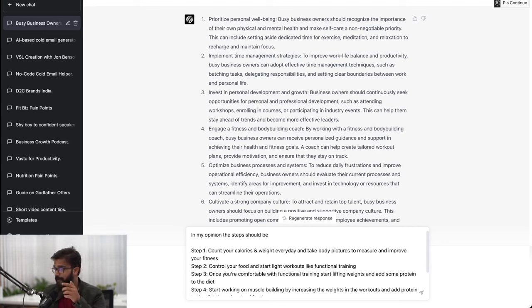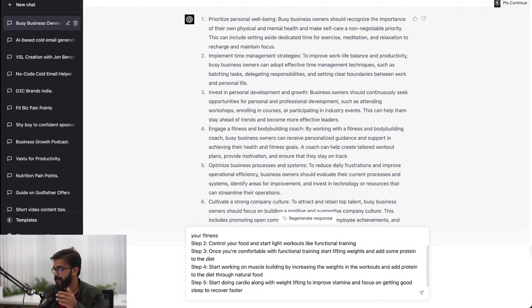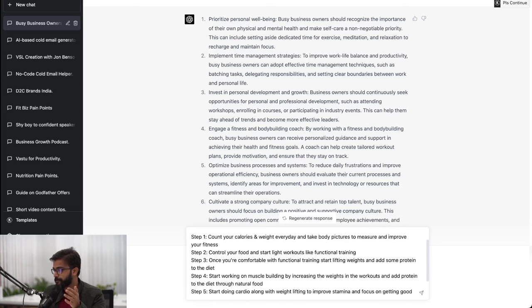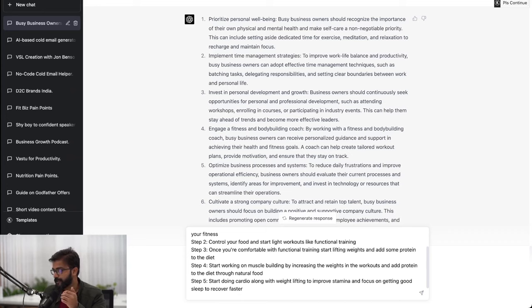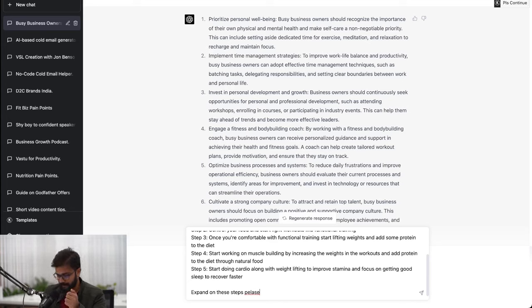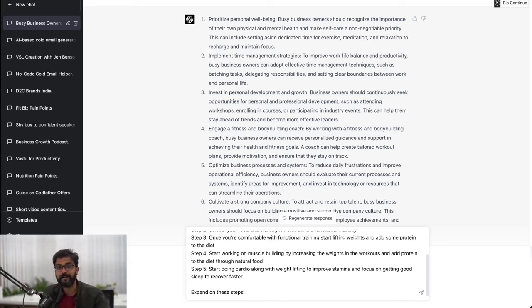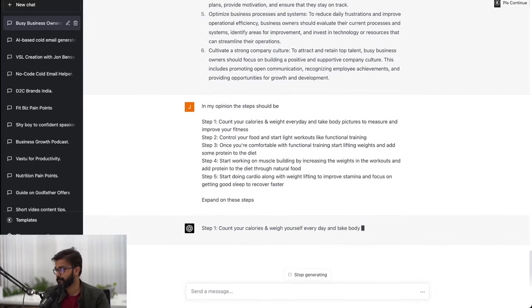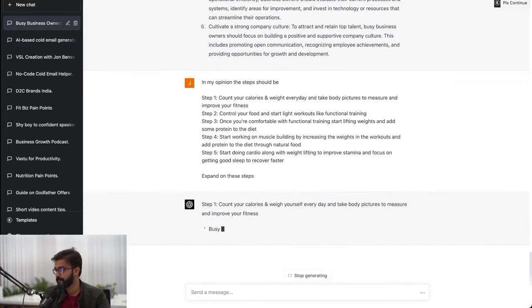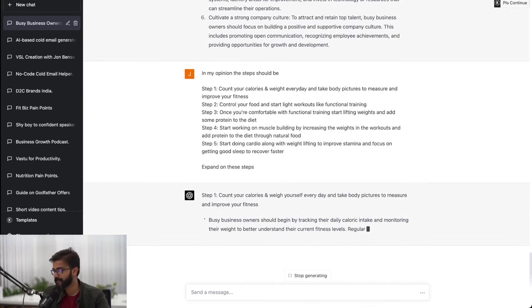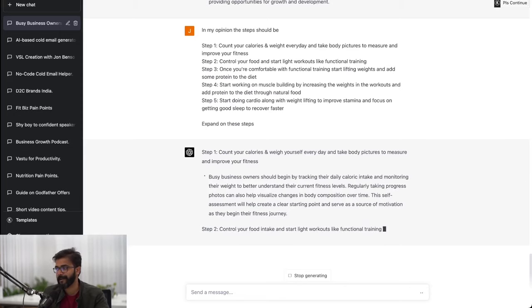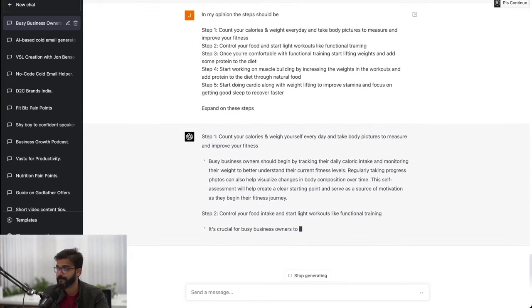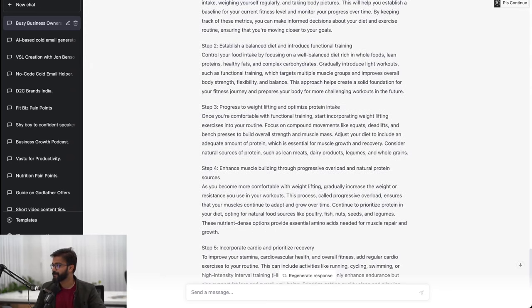In my opinion the steps should be: step one count your calories and take a body picture, step two control your food and start light workouts like functional training, step three once you're comfortable with functional training start lifting weights for muscle building, and step five start doing cardio, improve stamina, and focus on getting good sleep to recover faster. I'll ask ChatGPT to expand on these steps.